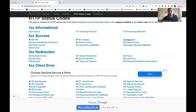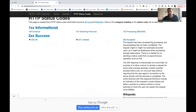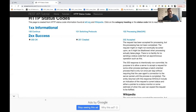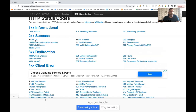202 Accepted means the request has been accepted for processing, but the processing has not been completed yet. The server sends a quick intermediate response. It might eventually be acted upon or possibly disallowed when processing actually takes place. This is not that important — generally we use 200 OK and 201 Created most of the time.